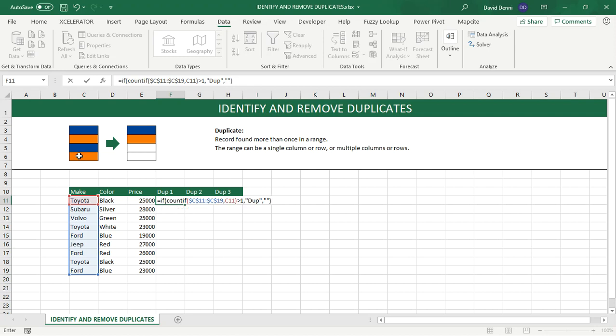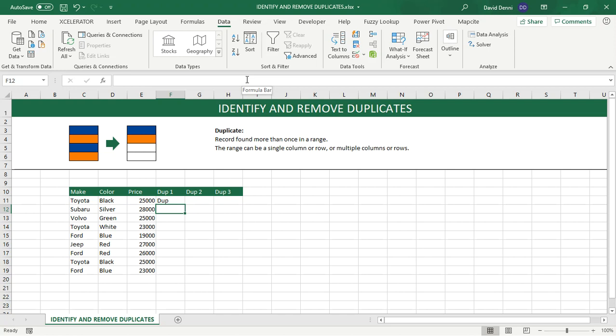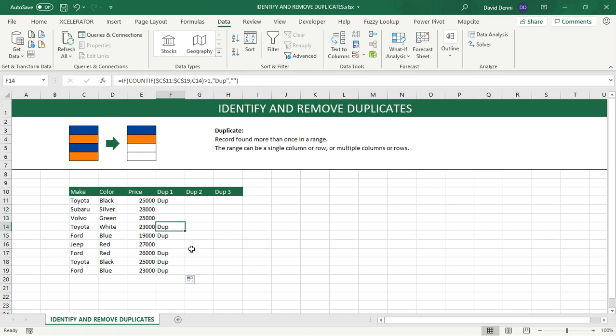So let's go over the formula. I'm going to count within my range the number of time like Toyota is listed. And if the count is greater than one, then I want to return dupe or duplicate. And if it's one or not found, then nothing. So nothing would be double quotes, double quotes. So let's press enter. And it says dupe because Toyota is found multiple times. Using the same formula. So every time Toyota is listed, dupe is showing. Same thing for Ford. But Jeep, Volvo and Subaru are unique values. So nothing is displayed.